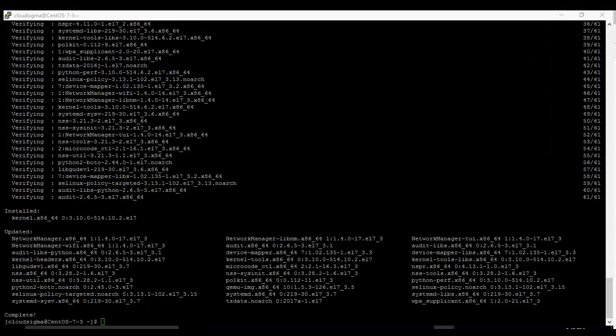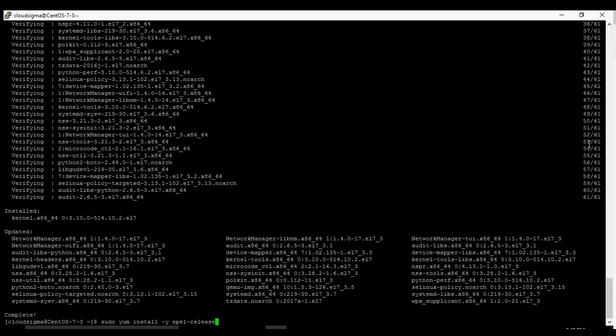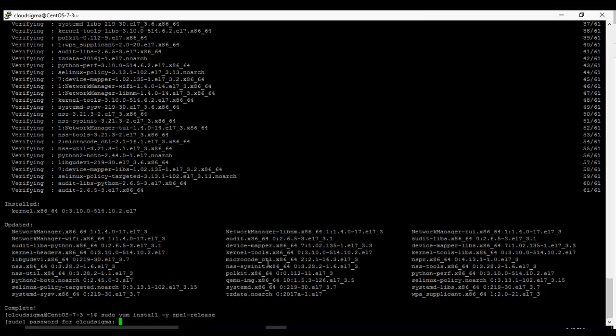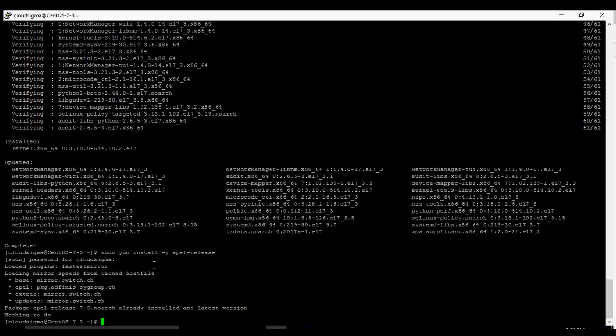Next step is to install the EPEL repository. So EPEL is a repo, this repo has Odoo. So we're going to install it. It's going to be sudo yum install epel-release. Because we are not root we have to use sudo. It's saying the package EPEL release is already installed, so it has nothing to do now.